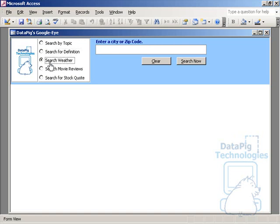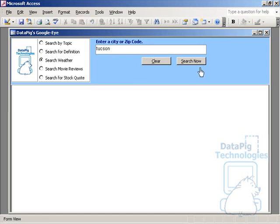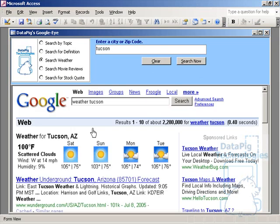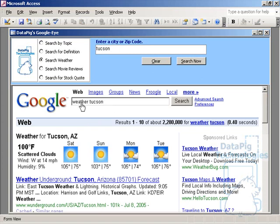So for example, search weather. If I search weather here and I type in Tucson and I hit search now, Google pops up because I'm telling the web browser control to navigate to Google and I'm passing Google this particular criteria. Weather, Tucson. And now I've got the weather for Tucson.